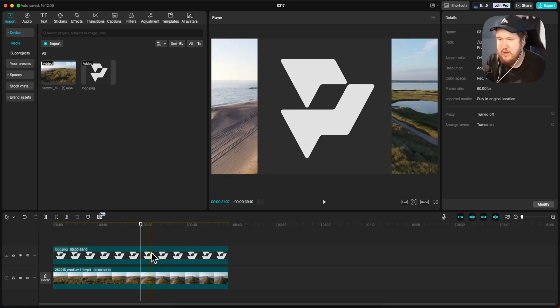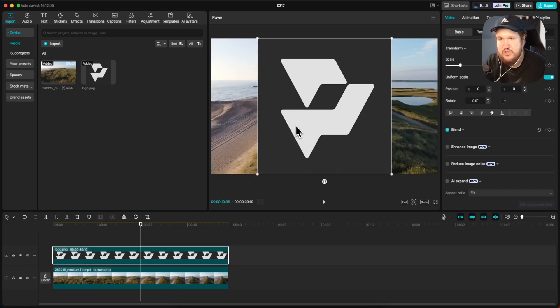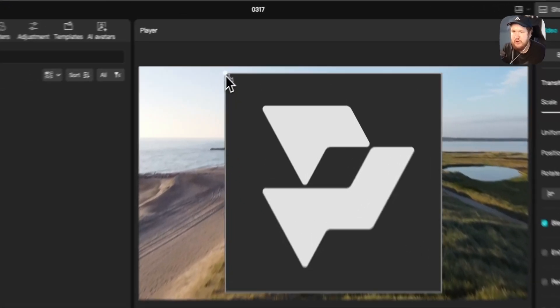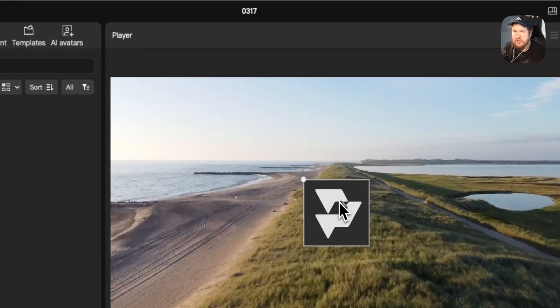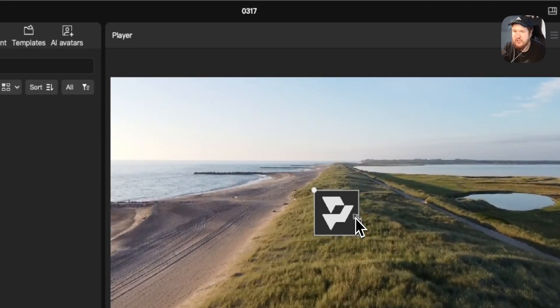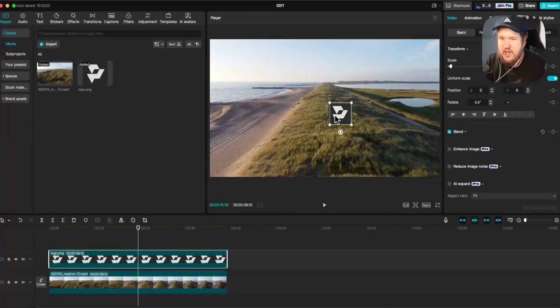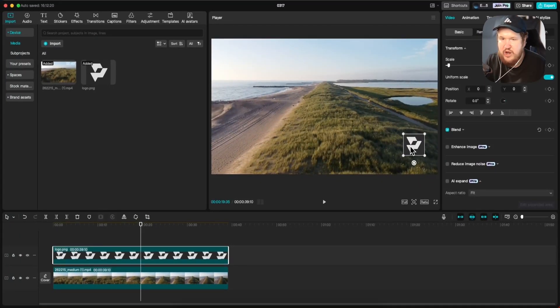However, it is taking up the entirety of the screen and we don't want that. What we can do is drag one of the corners of our logo to bring the size down a little bit, and then drag it over to the bottom right corner of the video.